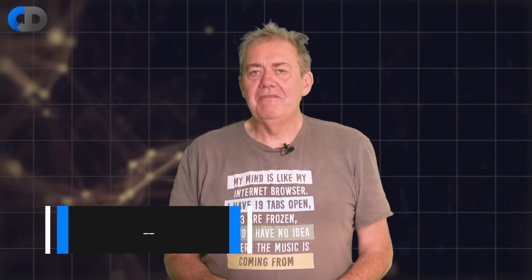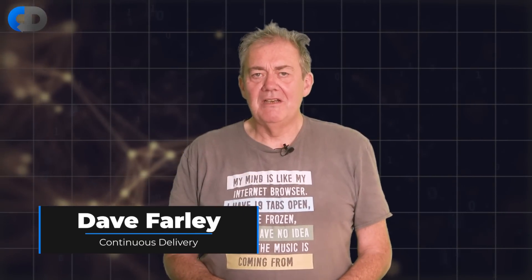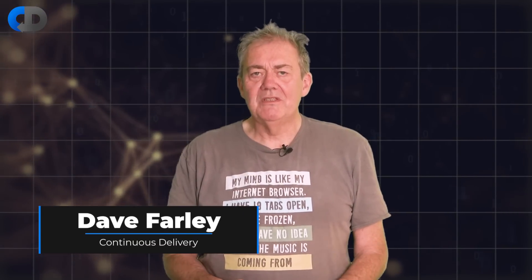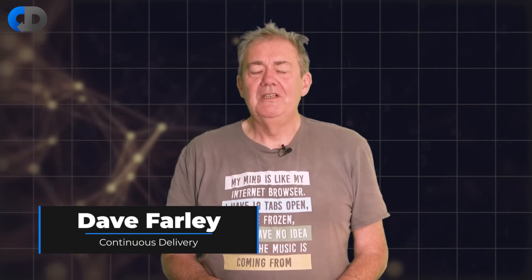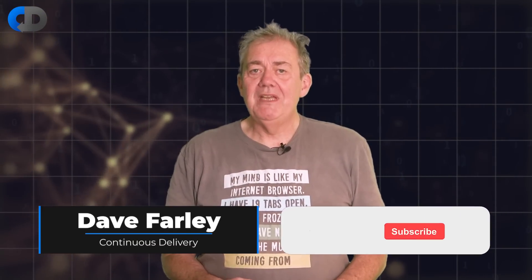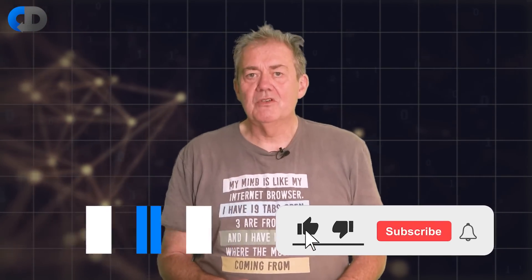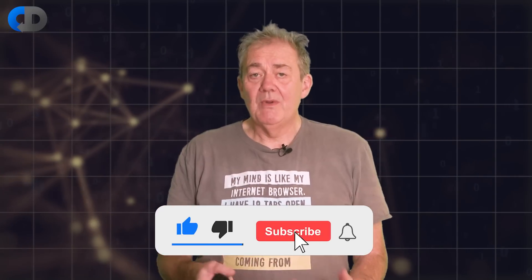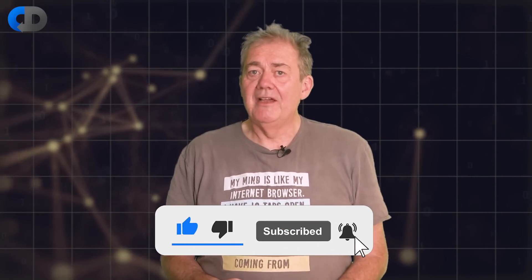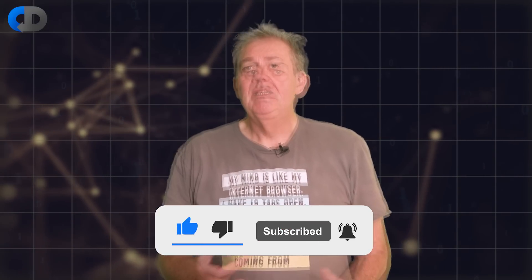Hi, I'm Dave Farley of Continuous Delivery and welcome to my channel. If you haven't been here before, please do hit subscribe. And if you enjoy the content today, why not hit like as well?